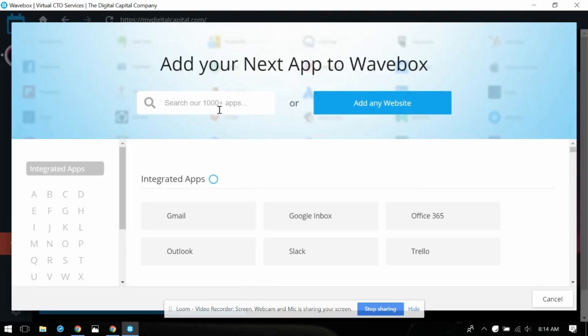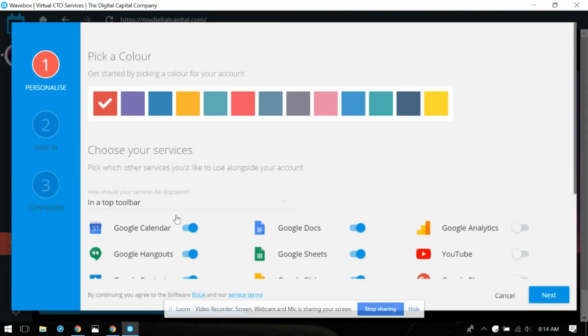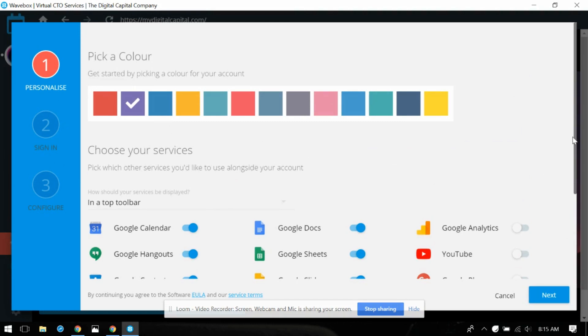Let's add Gmail. Gotta have that. Okay so I get to pick a color again. Let's pick a different color and see what the point of that is. Pick which other services you'd like to use alongside of my account.